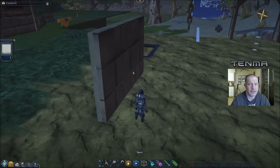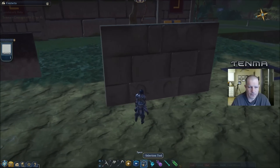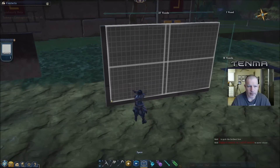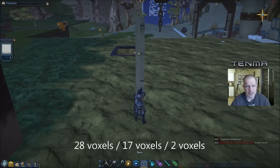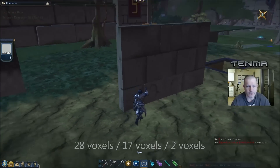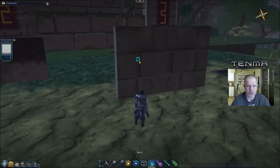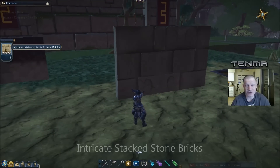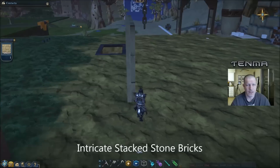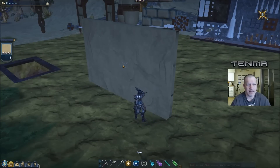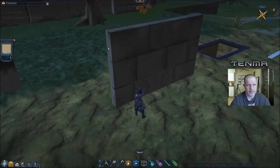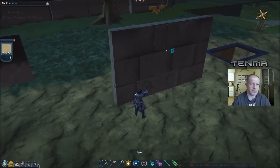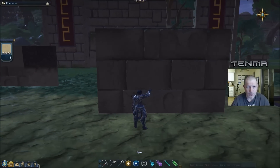I thought this was kind of interesting so I'd share it with you guys. I've created a wall here that is 28 voxels by 17 voxels, and it's two voxels thick. The front texture I have here is a medium intricate stacked stone bricks, and the back side is just the intricate stone cut — they are this way for a reason and it will all make sense as we do this tutorial.